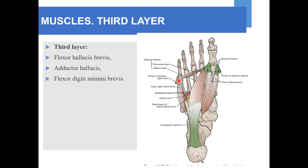Now the third layer of muscles of the sole of foot — there are three muscles. This is the adductor hallucis, which has two heads: an oblique head and a transverse head. Then there is the flexor hallucis brevis — hallucis because it is attached to the big toe. Then there is the flexor digiti minimi brevis, which is also present in the third layer. These are the three muscles present in the third layer.